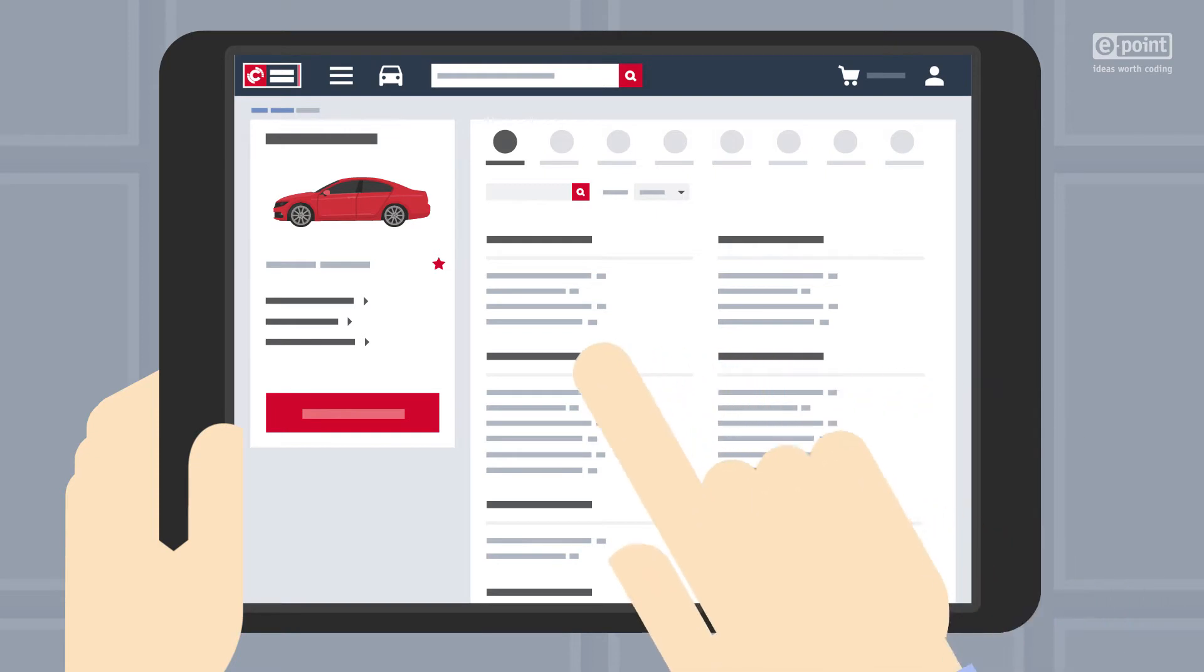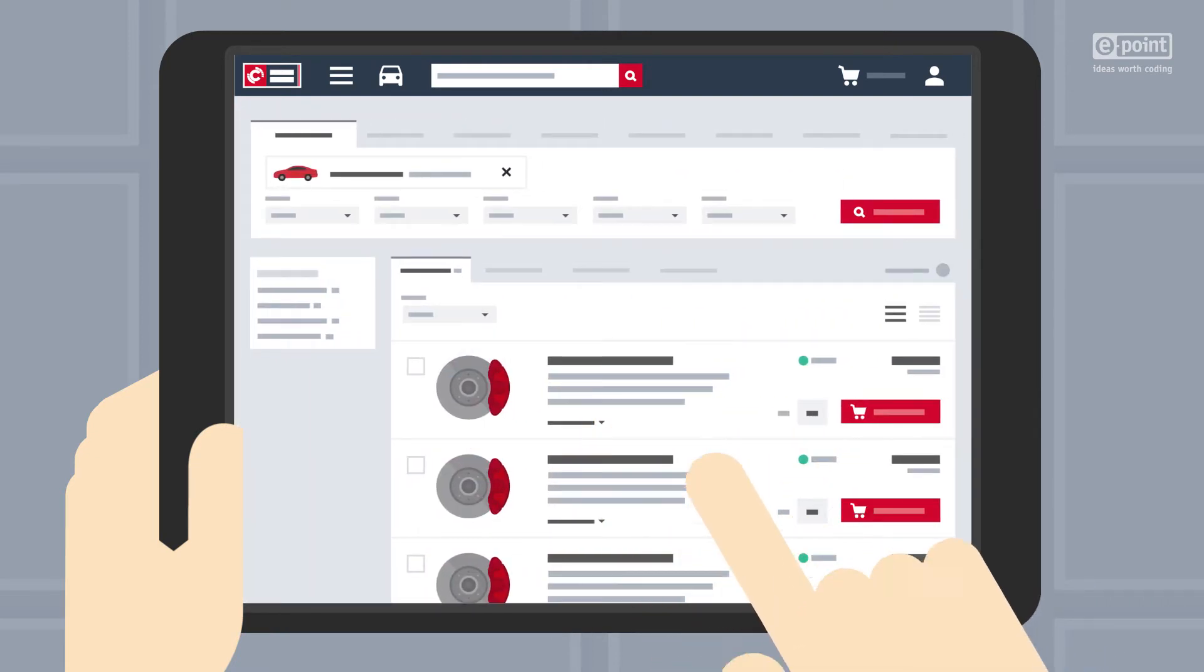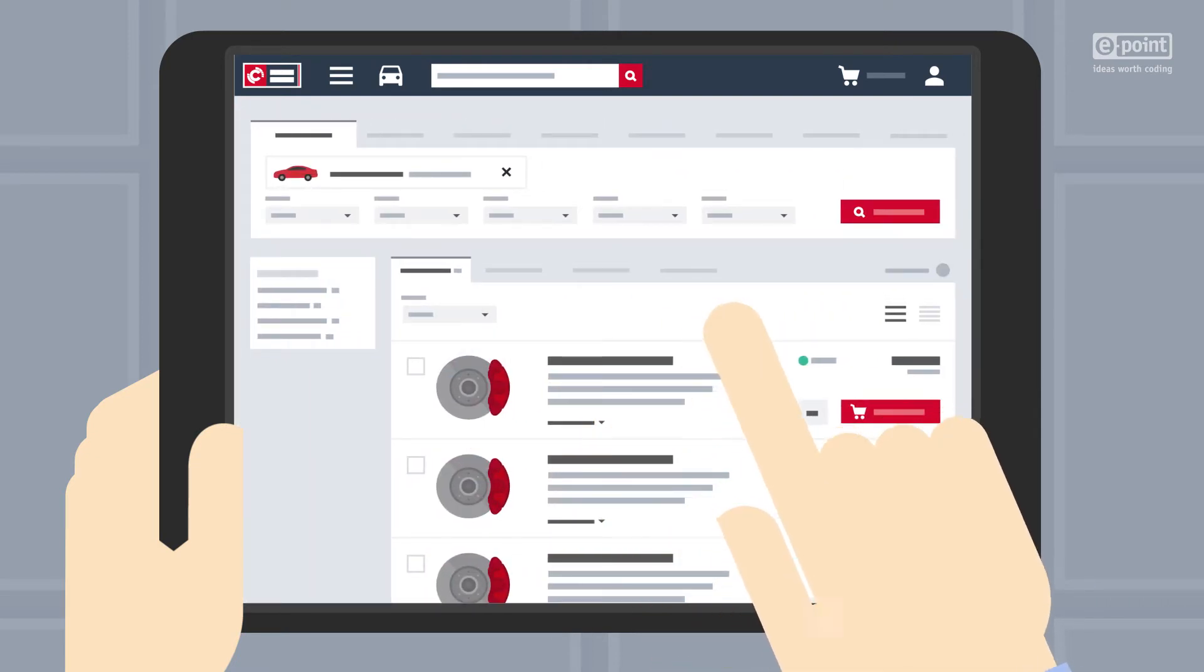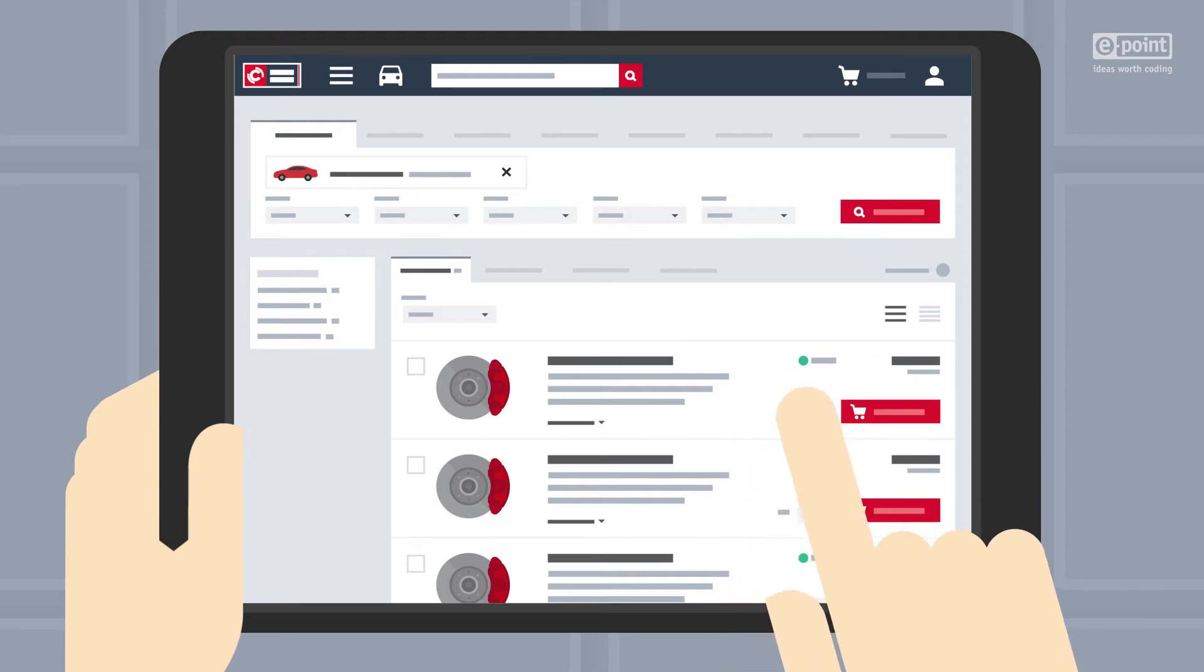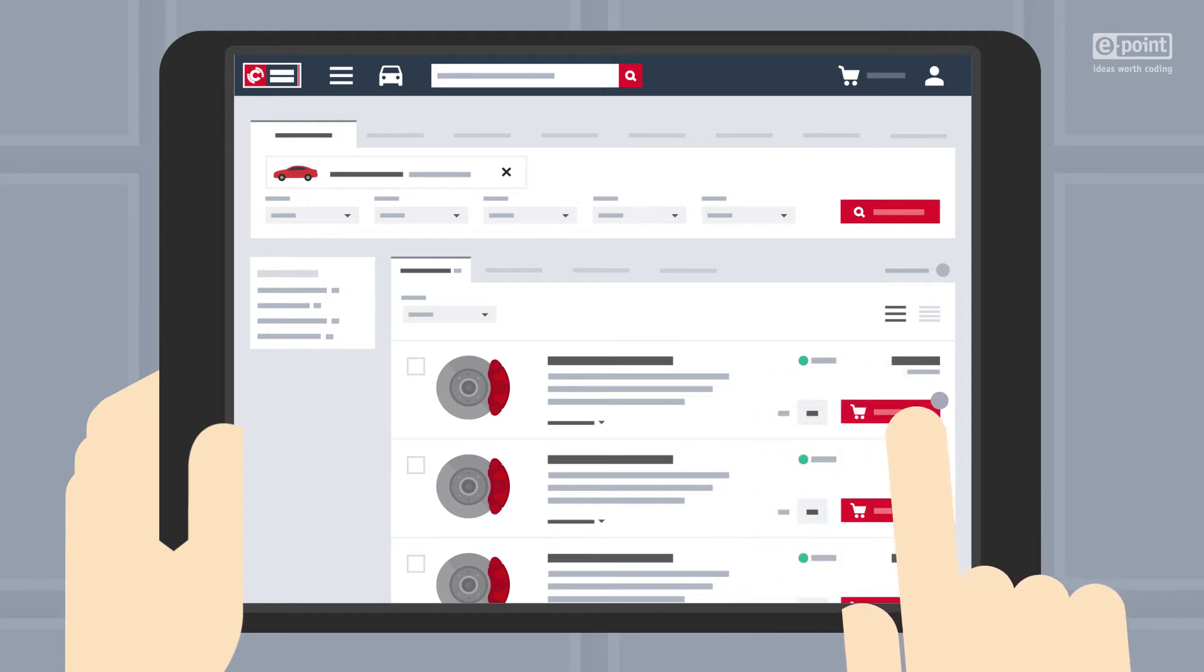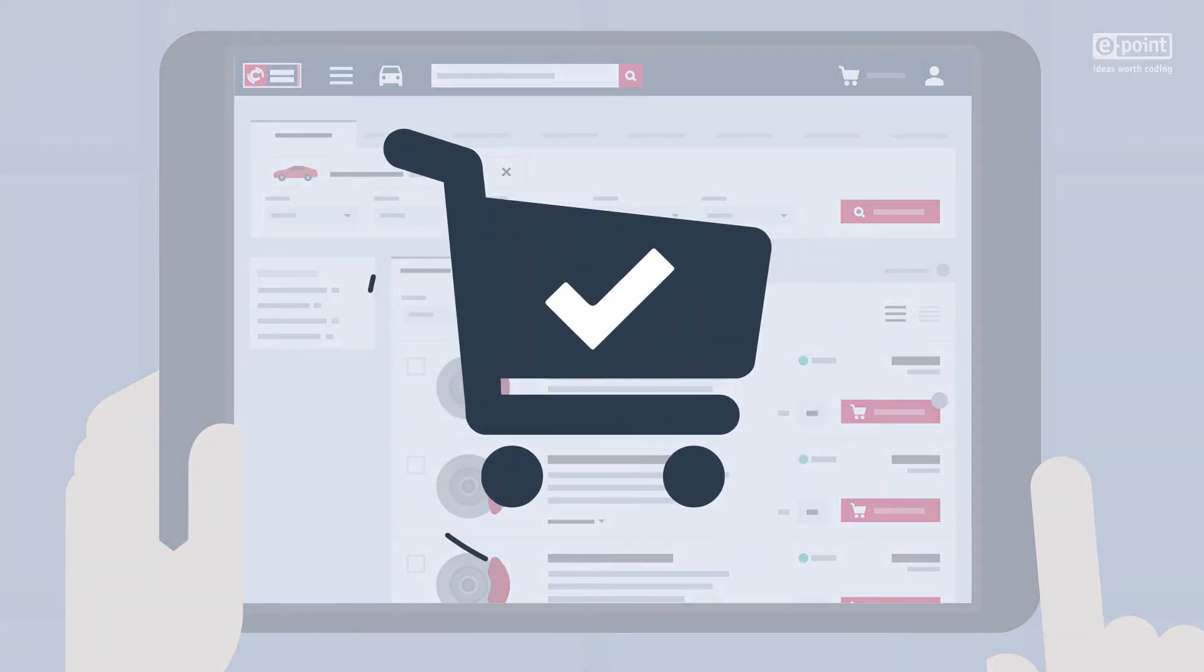Tapping on popular product categories takes you to a product list with relevant parts. Adding spare parts to the cart and placing an order is that simple. Done.